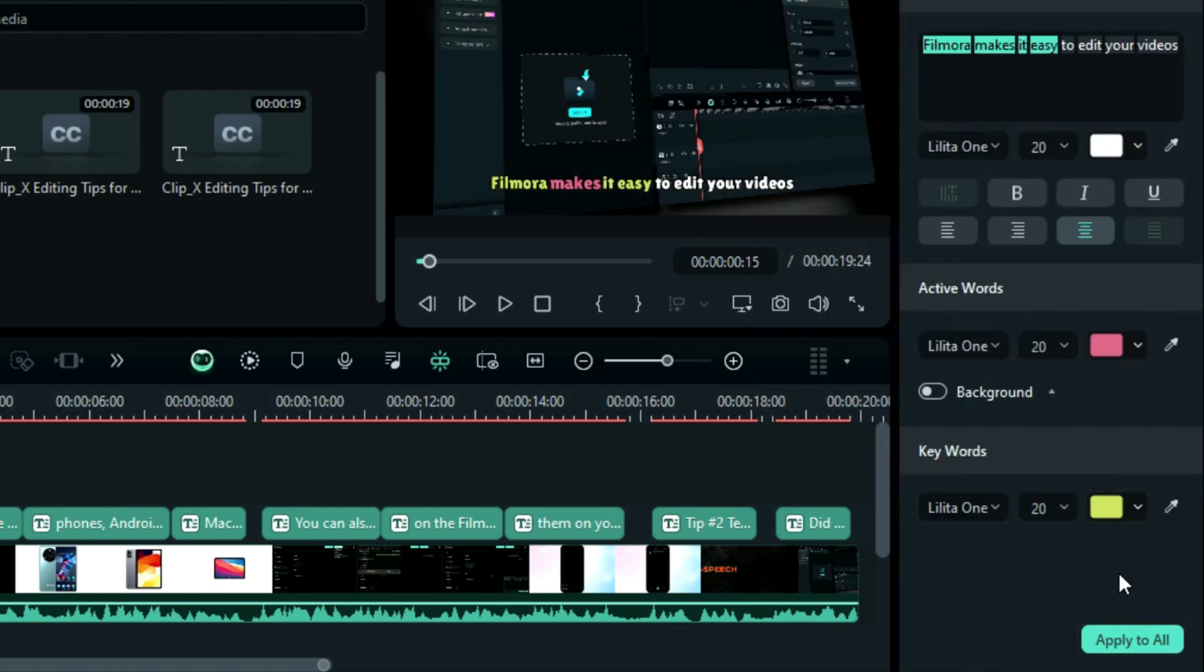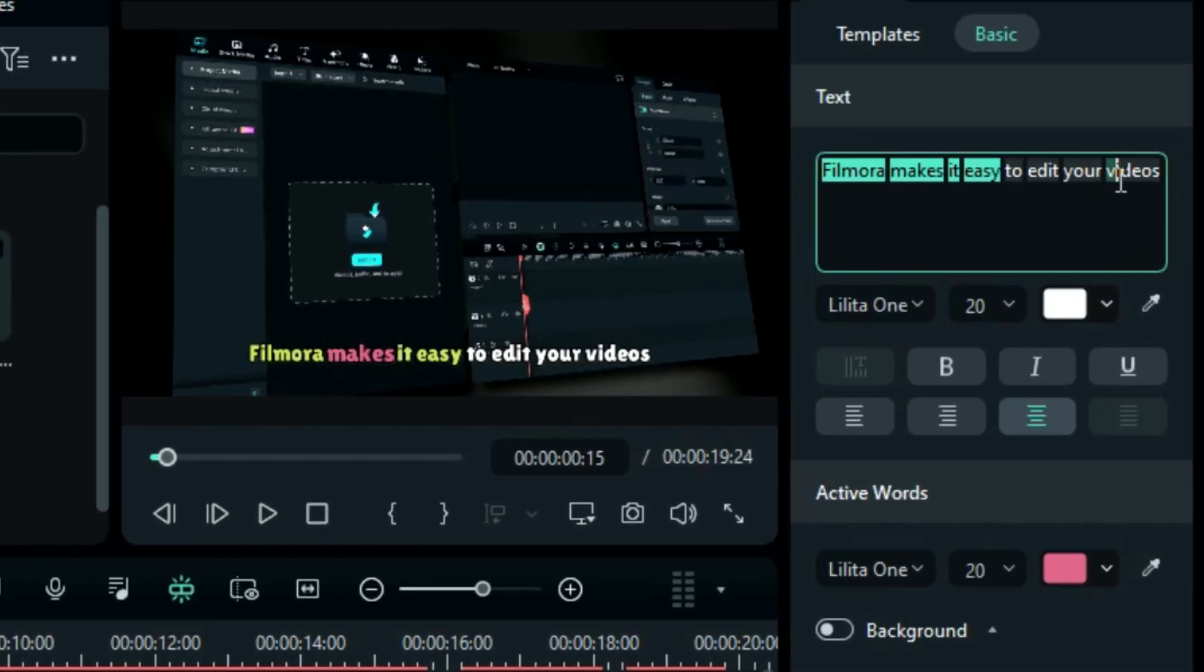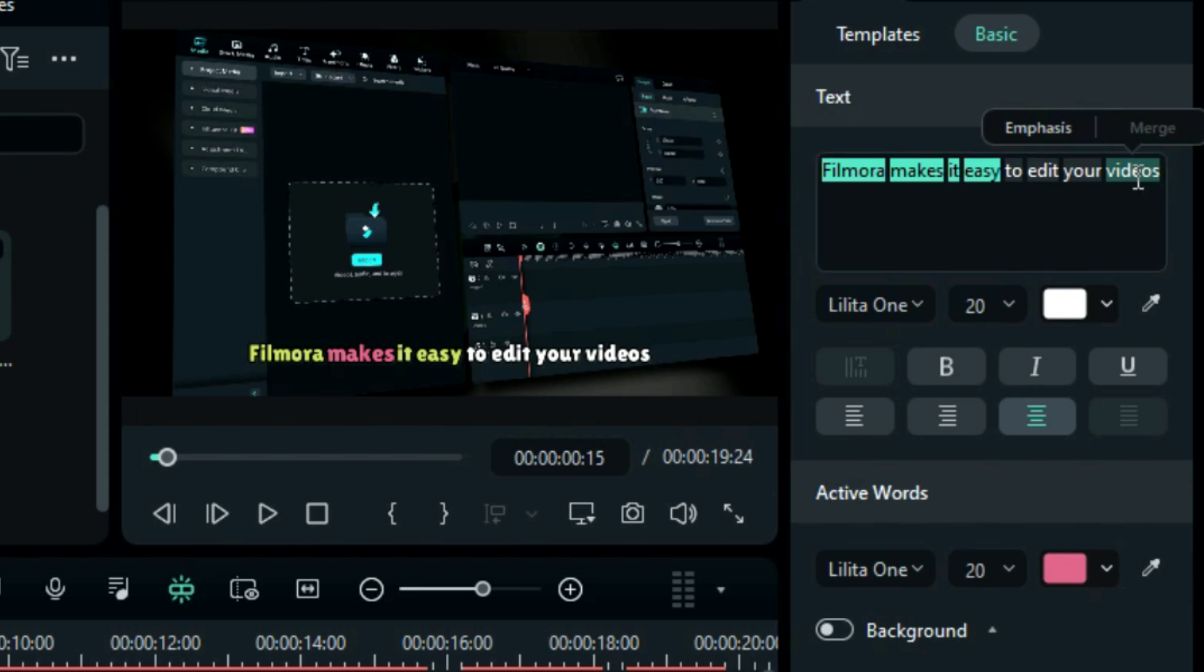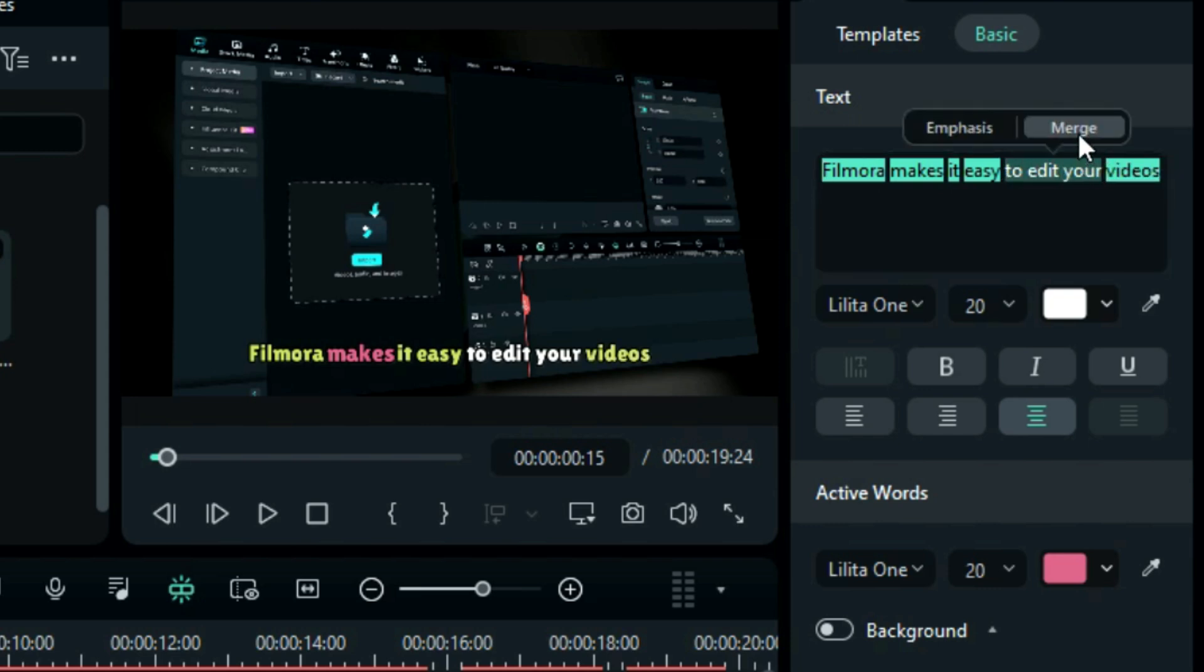If you want to emphasize a particular word, select that word in the text box and select emphasis. And if you want to merge two or three words, select those words and select merge.